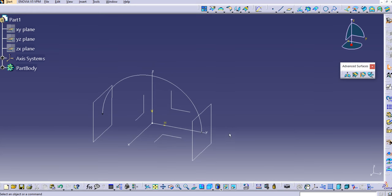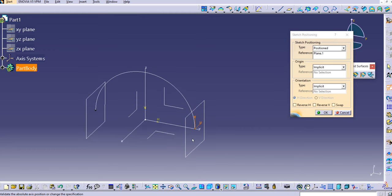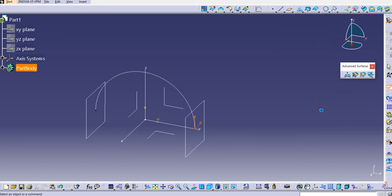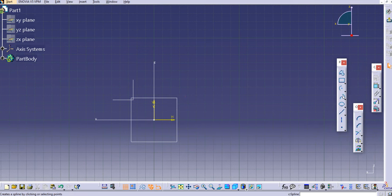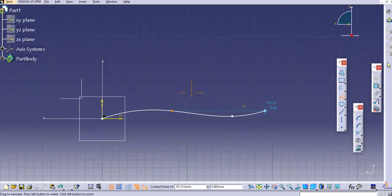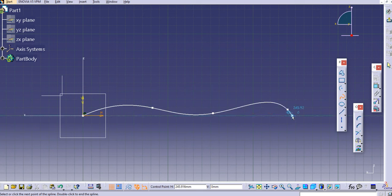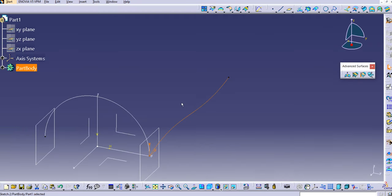Now that we have two planes ready, we can create the guide curves. Select 'Positioned Sketch' and choose the first plane. The orientation should have H on the positive X direction and V on the positive Y direction — click OK. Create a spline profile on this plane, selecting a few points, then escape and exit the workbench.